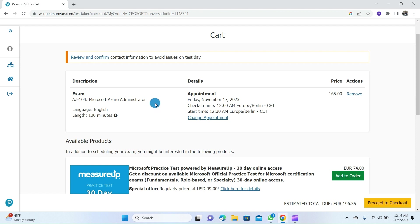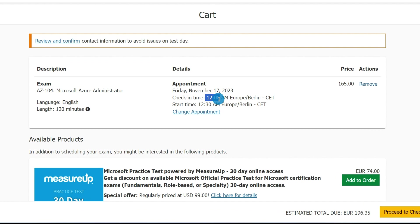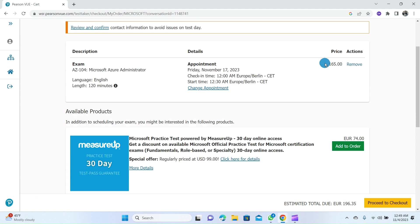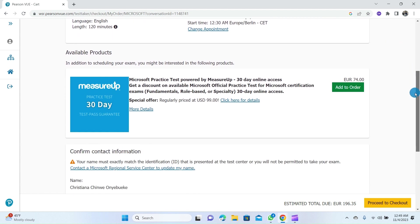This page shows you the details of your exam registration. The exam is scheduled on Friday, November 17th, 2023, and the check-in time for this exam is at 12 o'clock. It's important to note this time because it's 30 minutes before my appointment time, which is at 12:30. The price for the exam is about 165 euros. If you're interested in Microsoft practice tests powered by MeasureUp, you can add this to your order. If not, you can click on Proceed to Checkout.